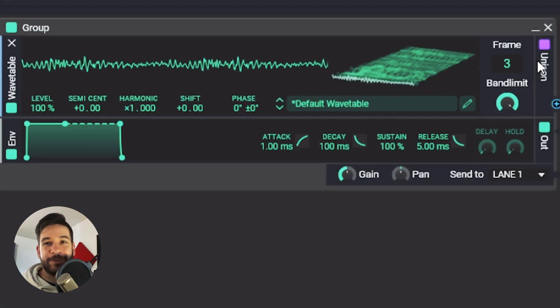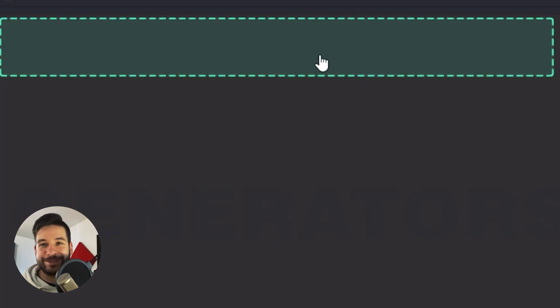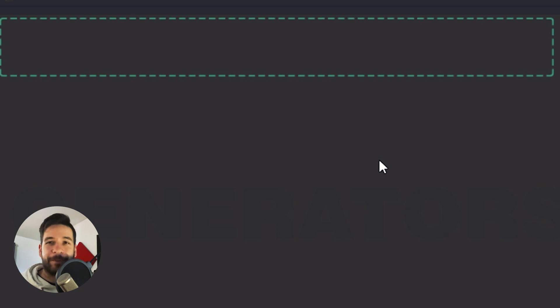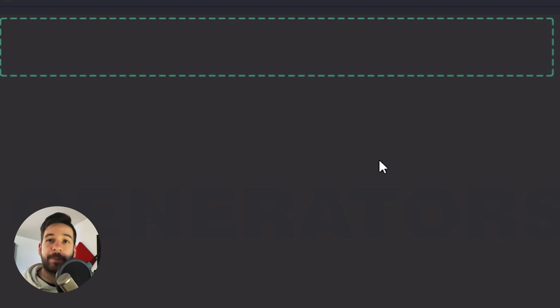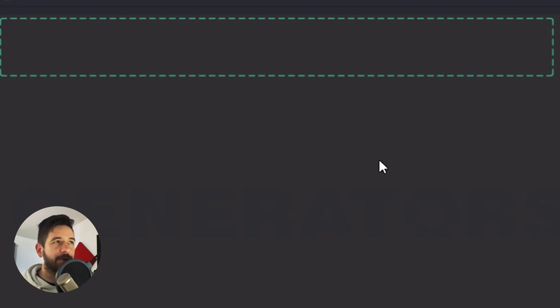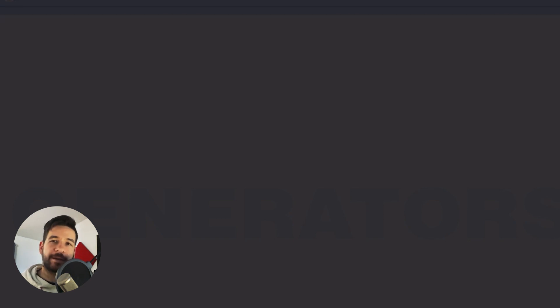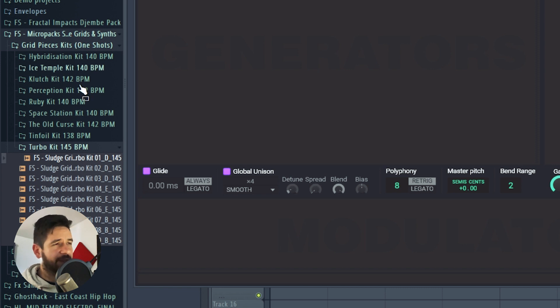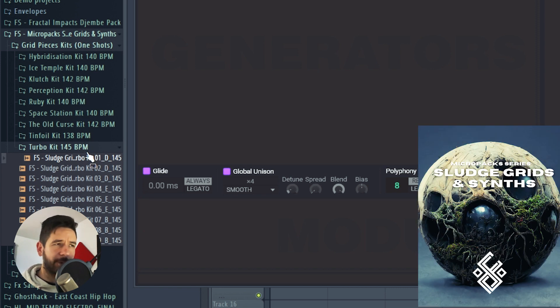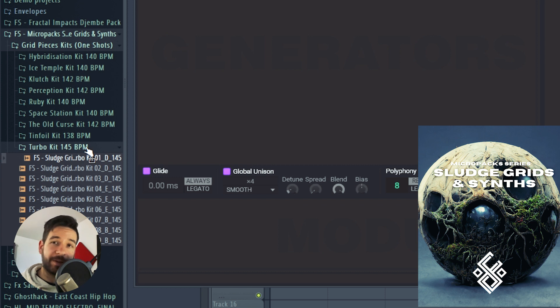And all that is left now is to save that precious wavetable. Now that was almost a bit too easy, don't you agree? Now we're going to make a wavetable from something a bit more complex and intricate. I have this pack here, which is the Sludge Grids and Synths. It's a micro pack available on Fractal Sounds. And I have this turbo kit here, which is basically a bunch of grid fragments. And they sound like this.